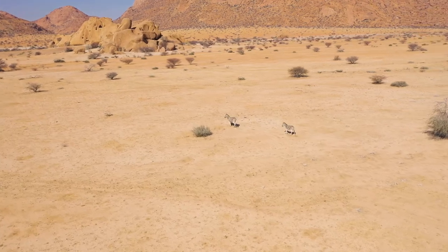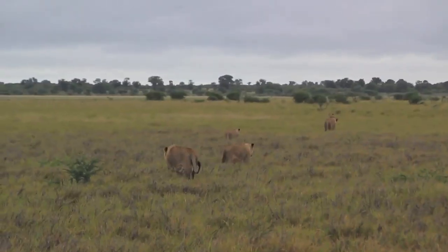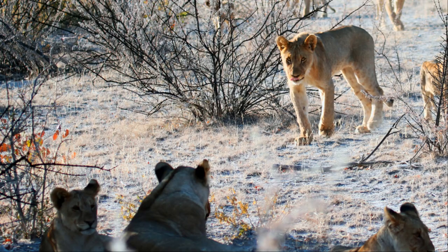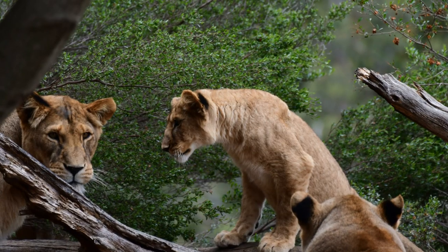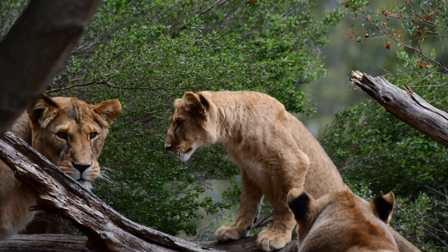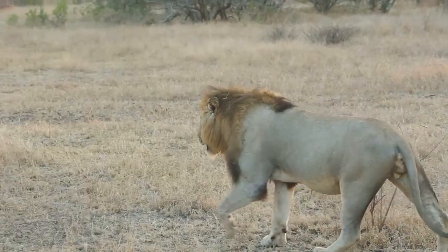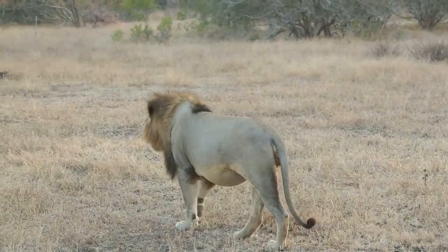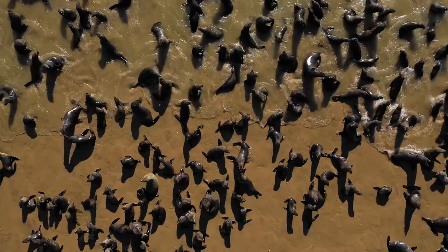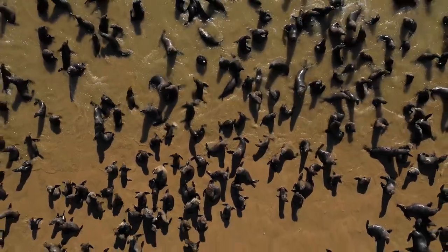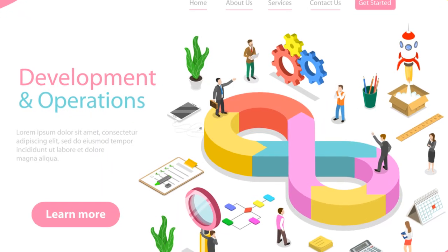High population density can lead to increased competition for resources, making individuals more vulnerable to disease and starvation. Conversely, low population density can result in challenges finding mates and maintaining genetic diversity. Consider a pride of lions in the African savannah — the size of the pride is a crucial factor in their hunting success, while their density influences interactions with other predators and prey availability.